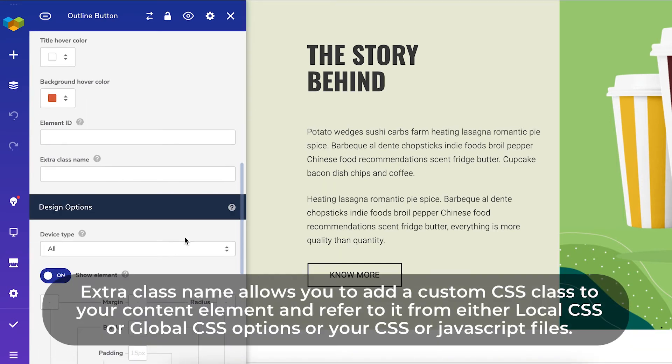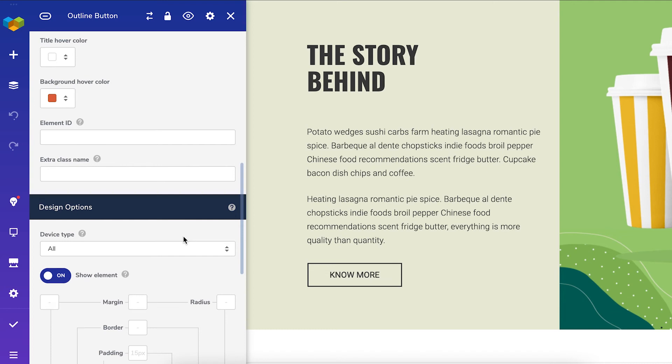Extra class name allows you to add a custom CSS class to your content element and then refer to it from either local CSS or global CSS options or your CSS or JavaScript files. So that's exactly what we're going to do.